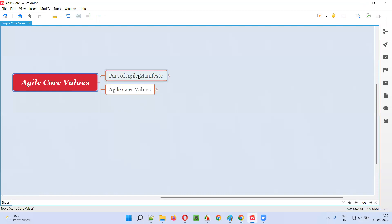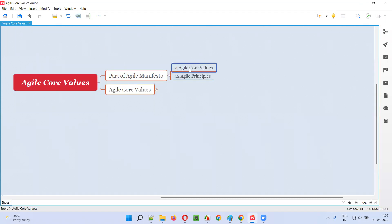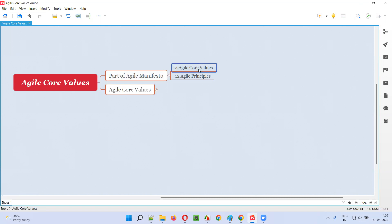Agile core values belong to the Agile manifesto. Like every political party has a manifesto before elections, similarly Agile also has a manifesto — the Agile manifesto — which comprises four Agile core values and 12 Agile principles. Any project following any Agile methodology or practice should follow this Agile manifesto. In this session, let's focus on the core values.